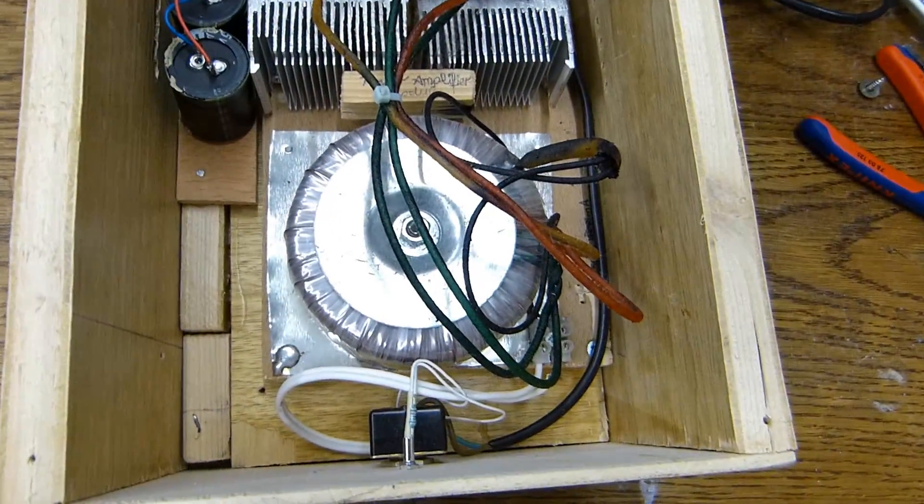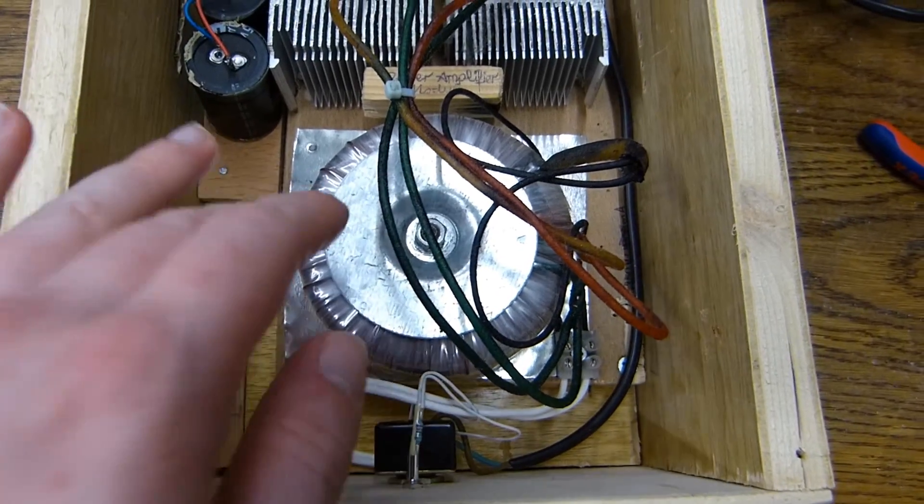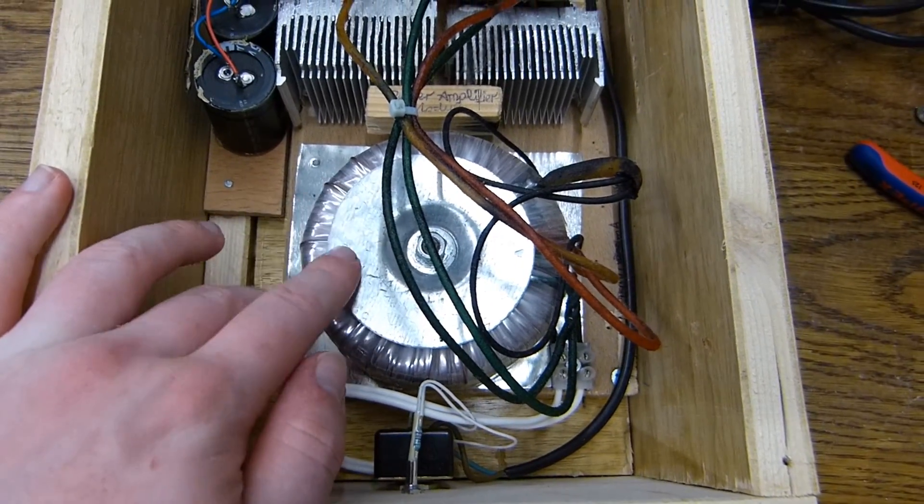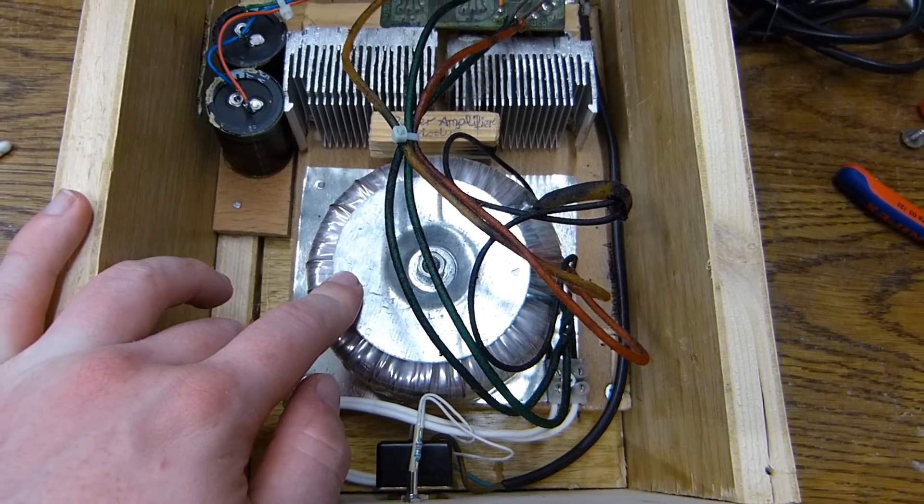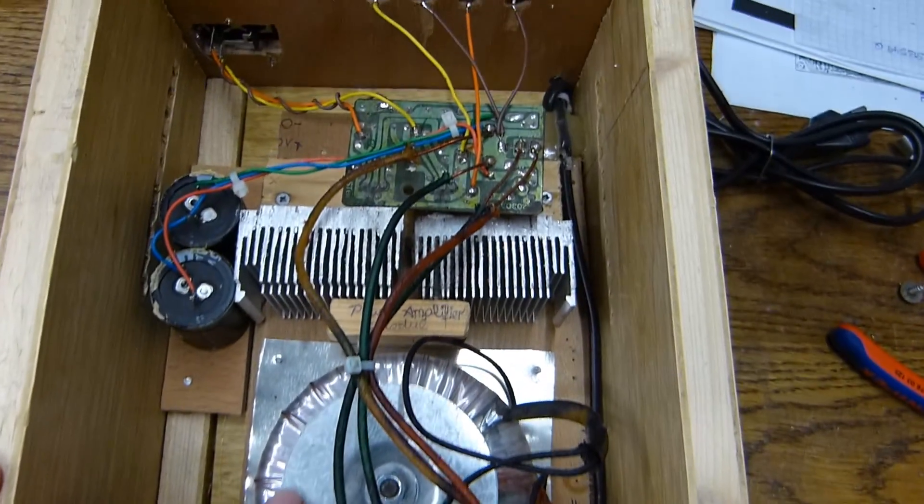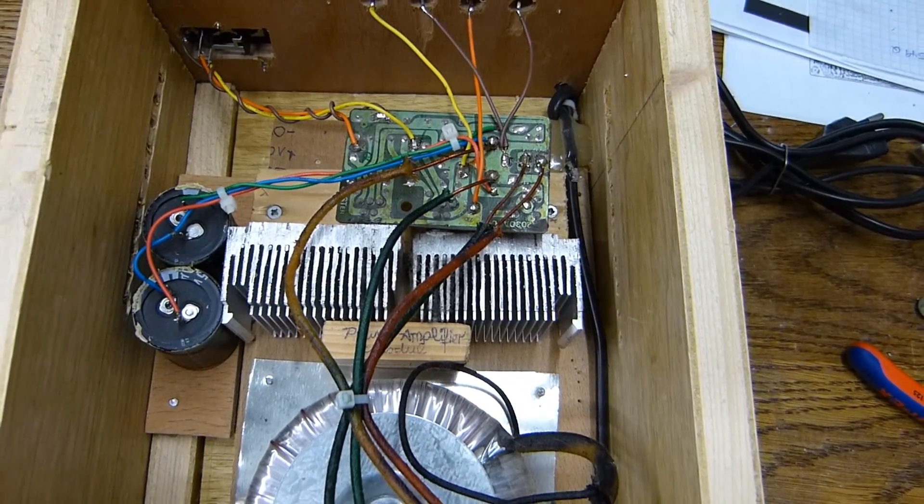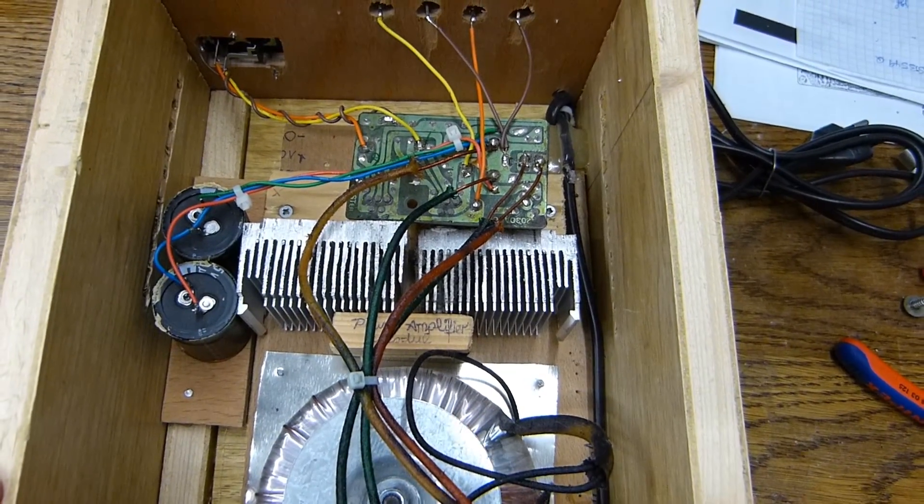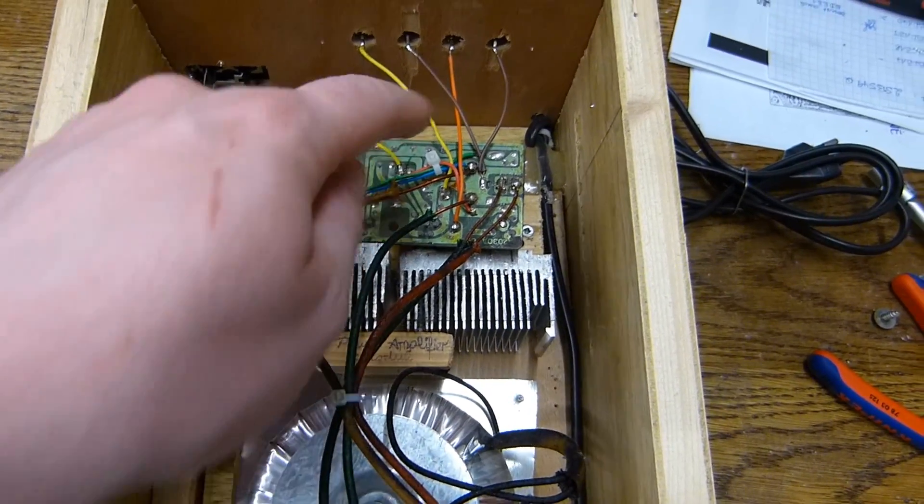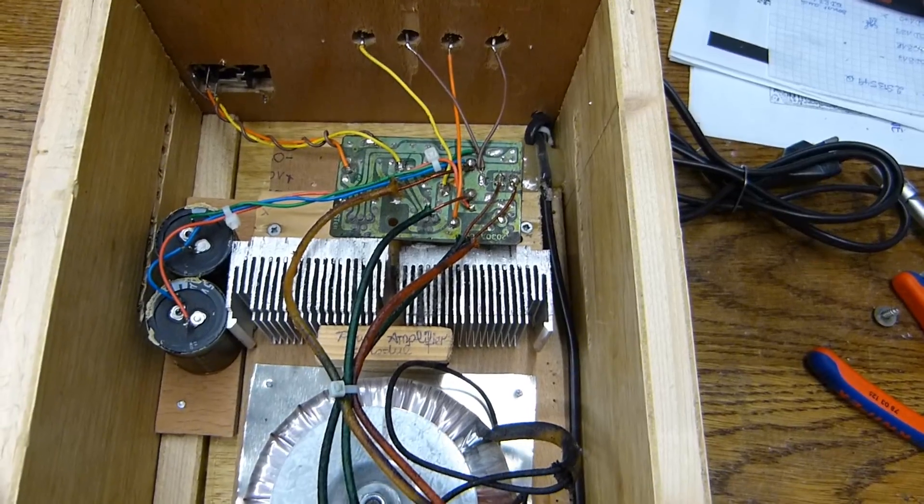We have a huge great big toroidal power supply, which is probably a bit of an overkill for these TDA2030A chips that are on this board.